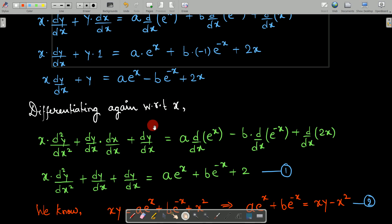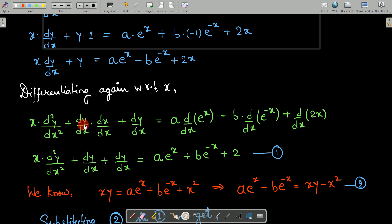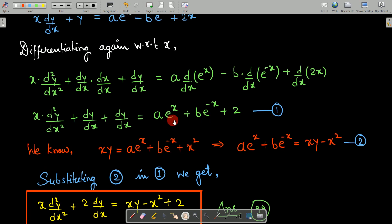We differentiated once and got this. Now differentiating again with respect to x. Applying product rule again on the left side: x·(d²y/dx²) + (dy/dx)·(d/dx of x) + dy/dx. On the right-hand side, constants come out: a·(d/dx)(e^x) - b·(d/dx)(e^(-x)) + d/dx of 2x. d/dx of x is 1, so simplifying: x·(d²y/dx²) + 2·(dy/dx) = ae^x + be^(-x) + 2. Call this equation number 1.